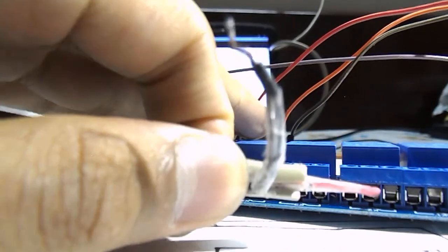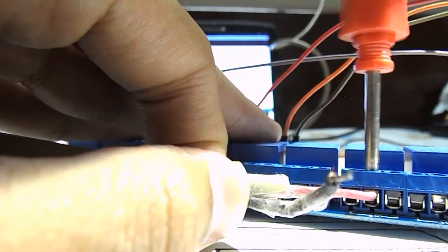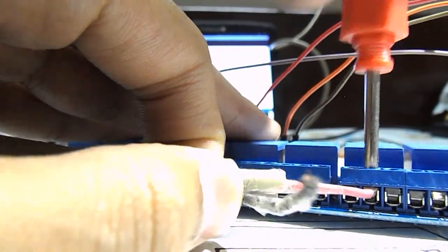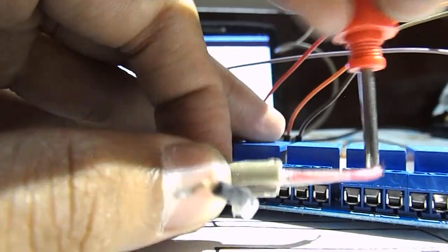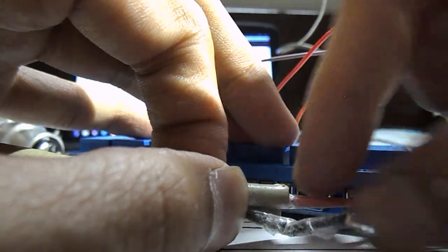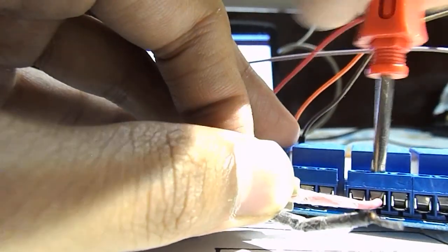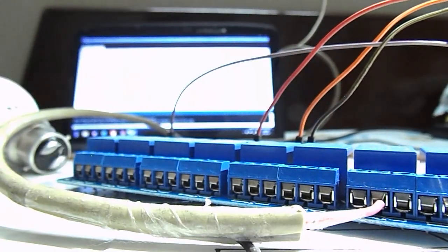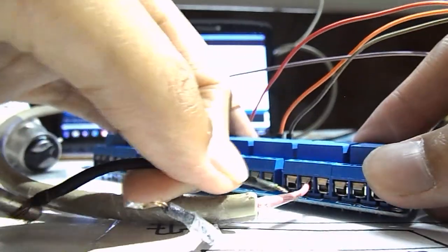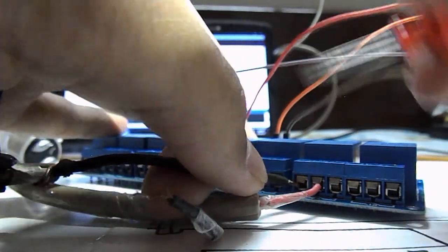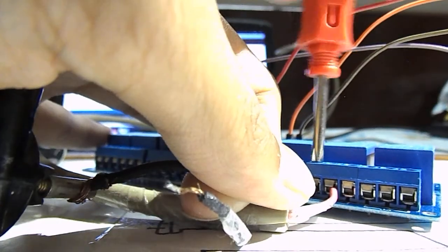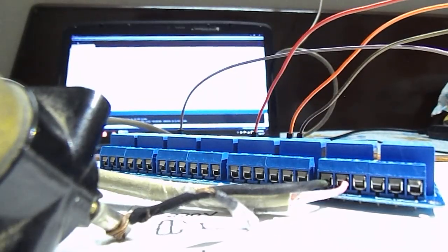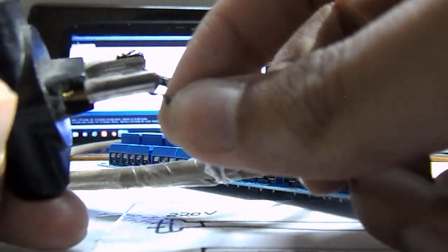I am connecting this 220 volt power cord to the common, which will give power on activation of relay to normally open. And now I will connect this. And now I will complete the switch.